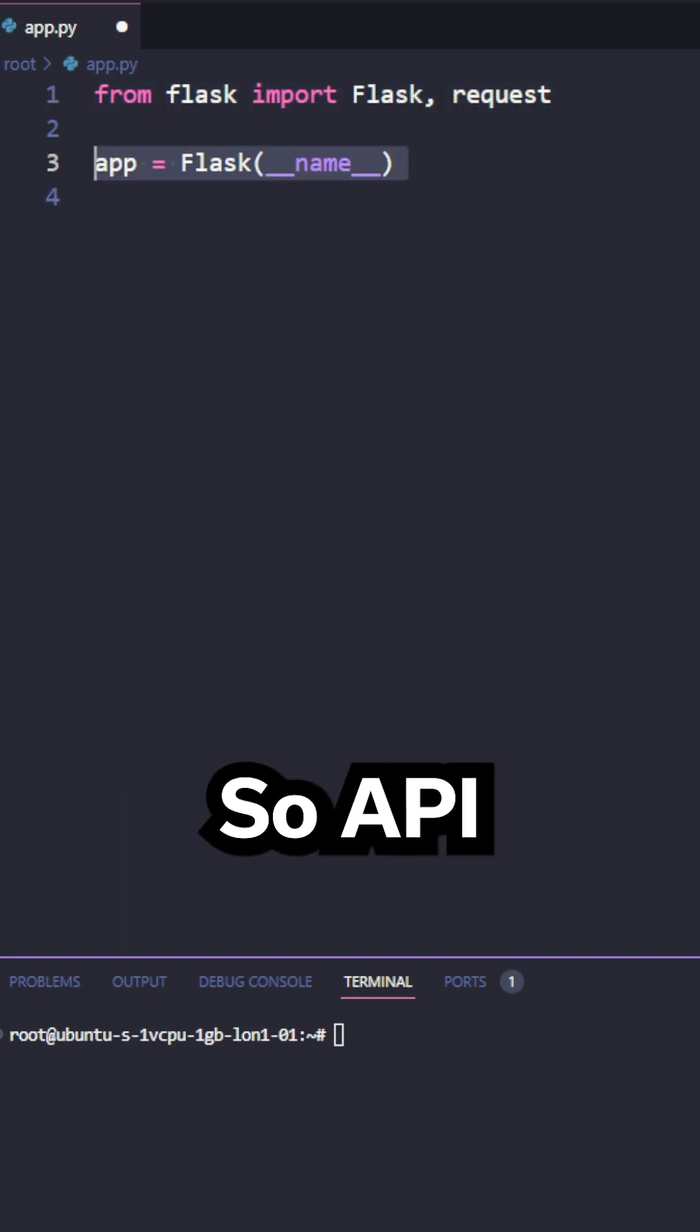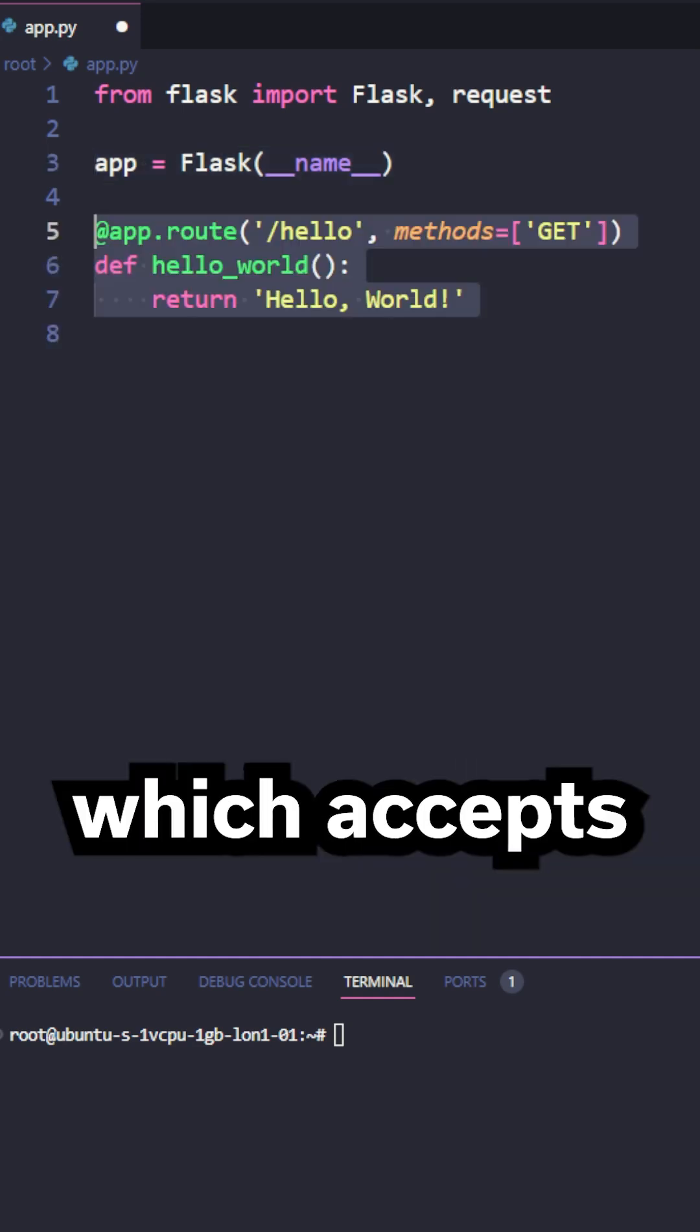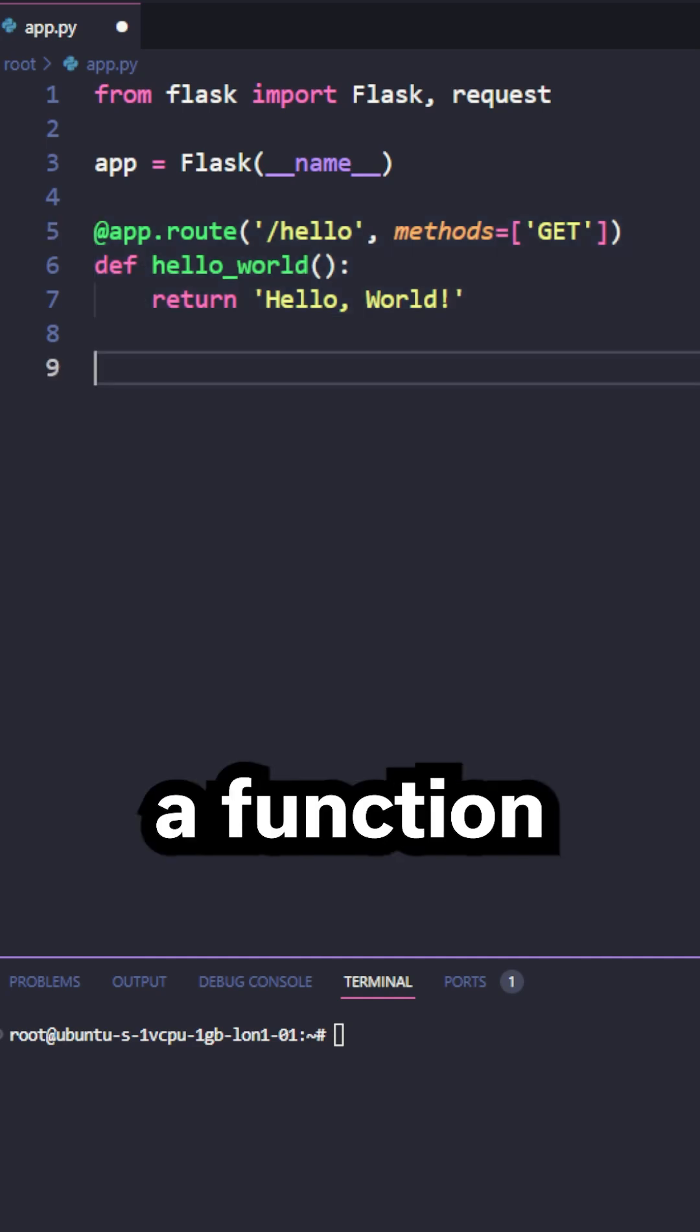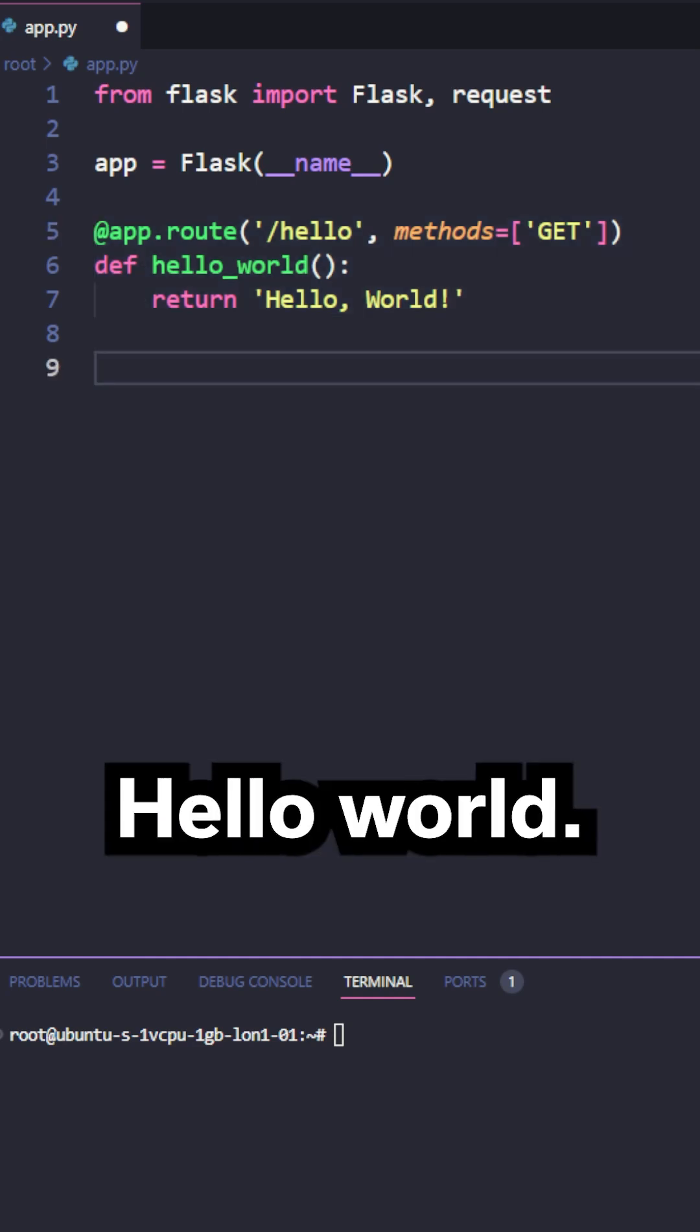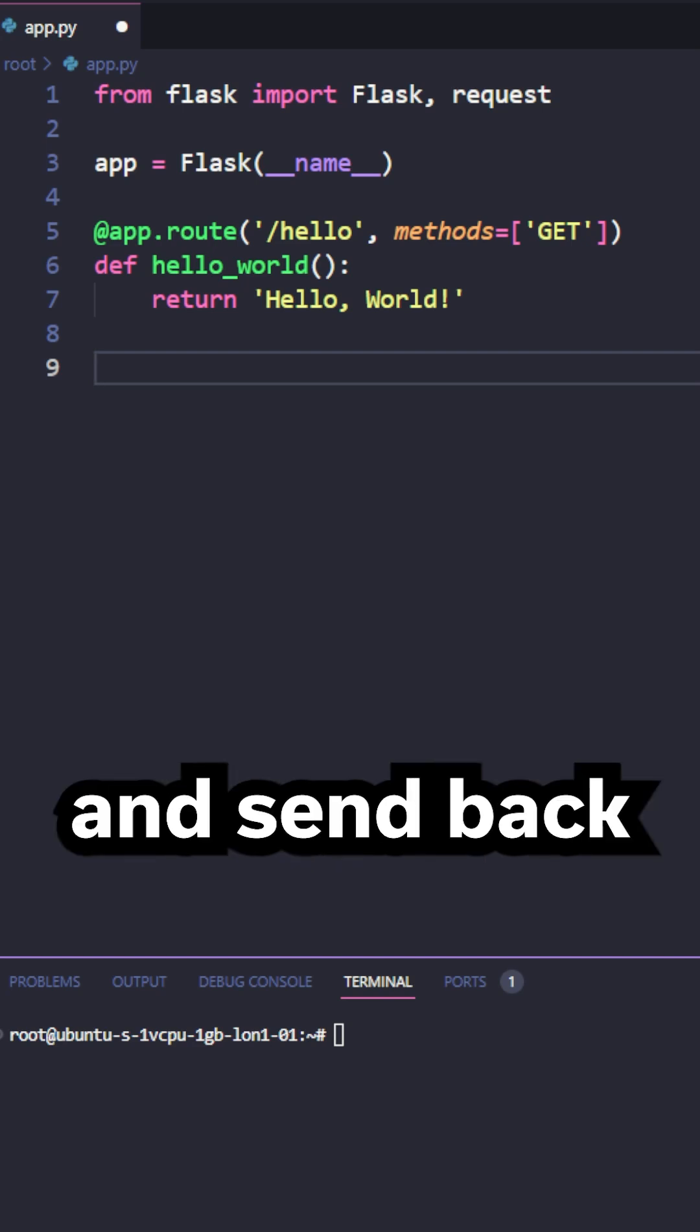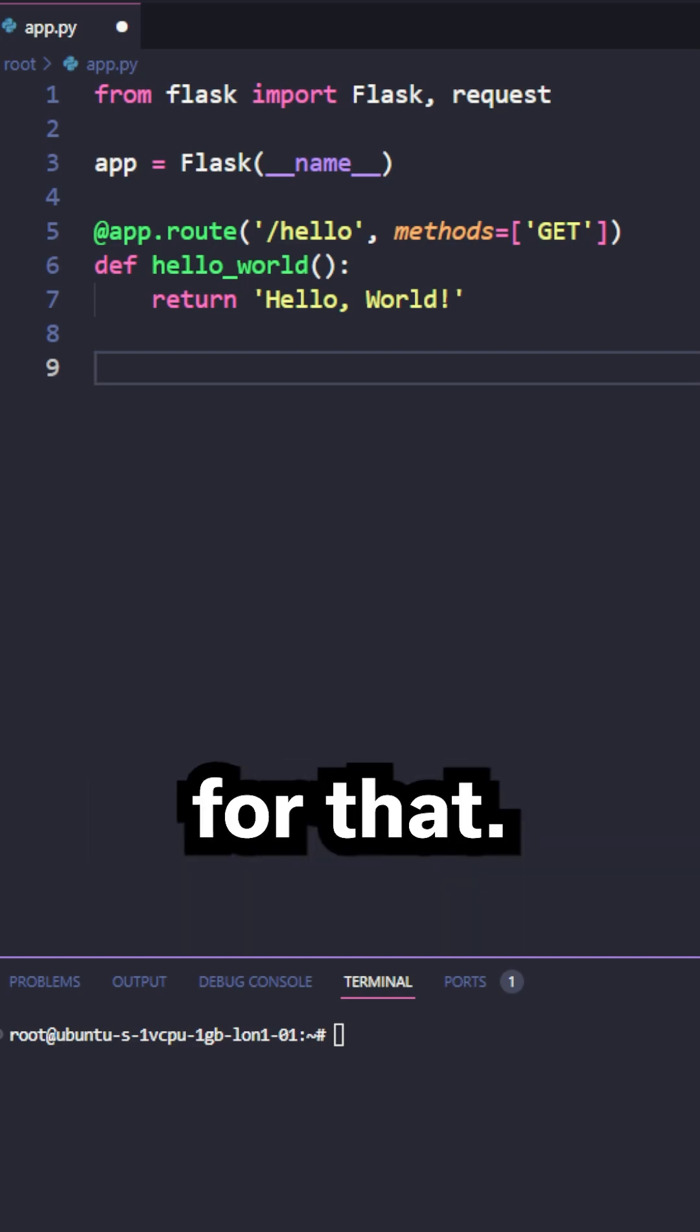So our API is going to be fairly simple. We're going to create a new route called hello, which accepts get requests. This route will run a function which simply returns the text hello world. We can also handle a post request and send back that data. Let's create a route for that.